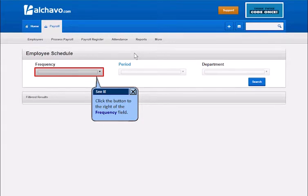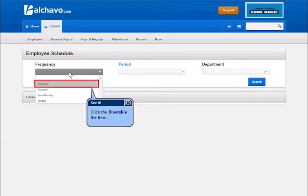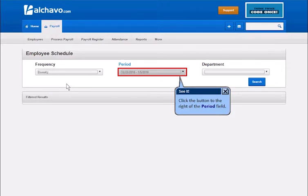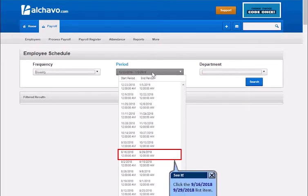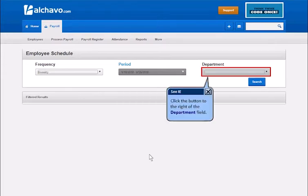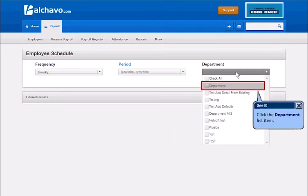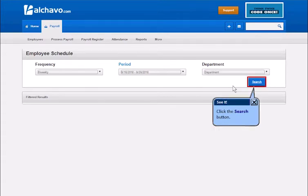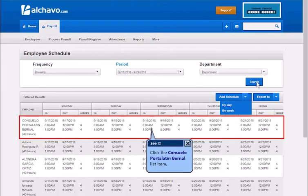Click the button to the right of the Frequency field. Click the Bi-Weekly list item. Click the button to the right of the Period field. Click the list item. Click the button to the right of the Department field. Click the Department list item. Click the Search button. Click the list item.